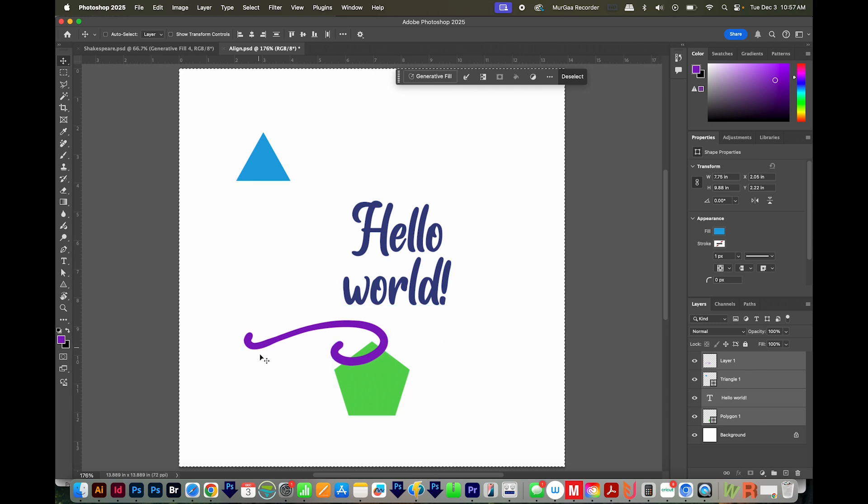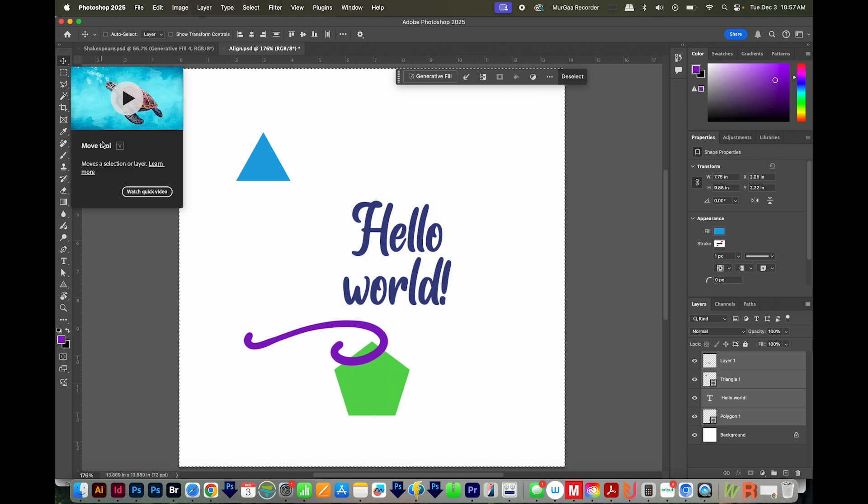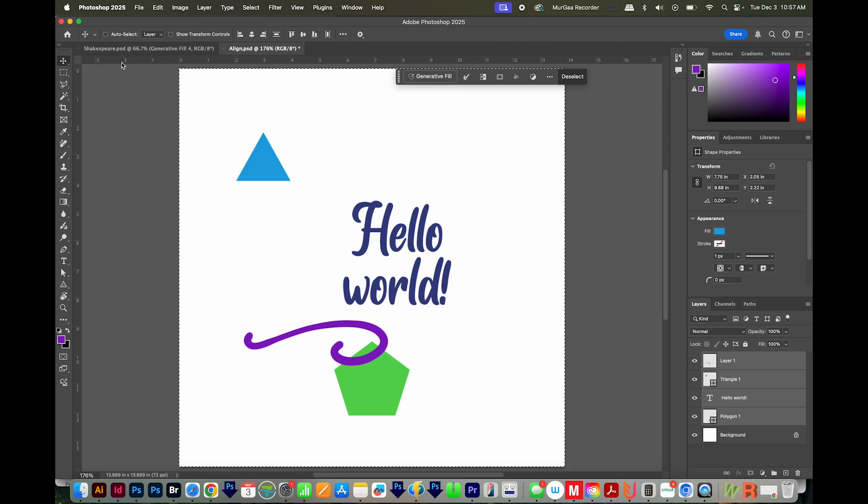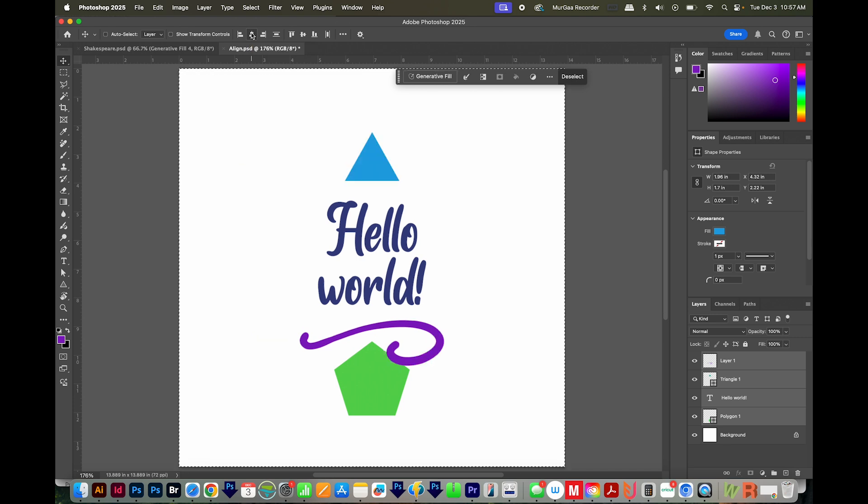Then again, make sure your entire screen is selected with CMD A or CTRL A. Then get on your Move tool. You can hit V on your keyboard to get to that, and then click the Align Horizontal Centers button. Now everything is aligned to the center.